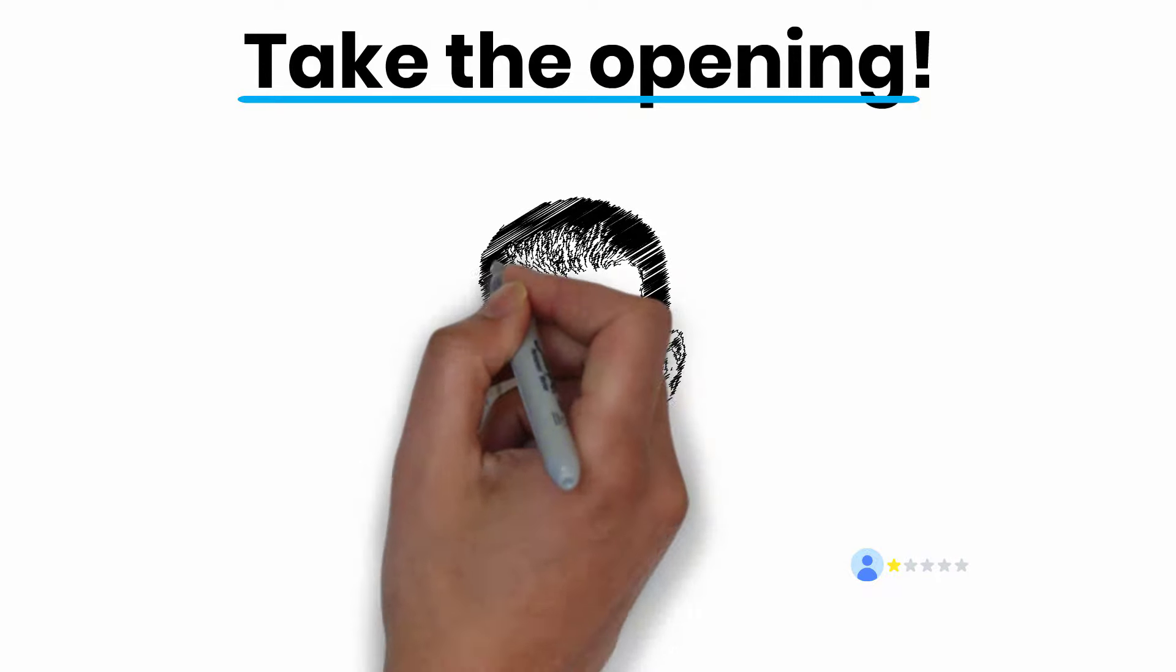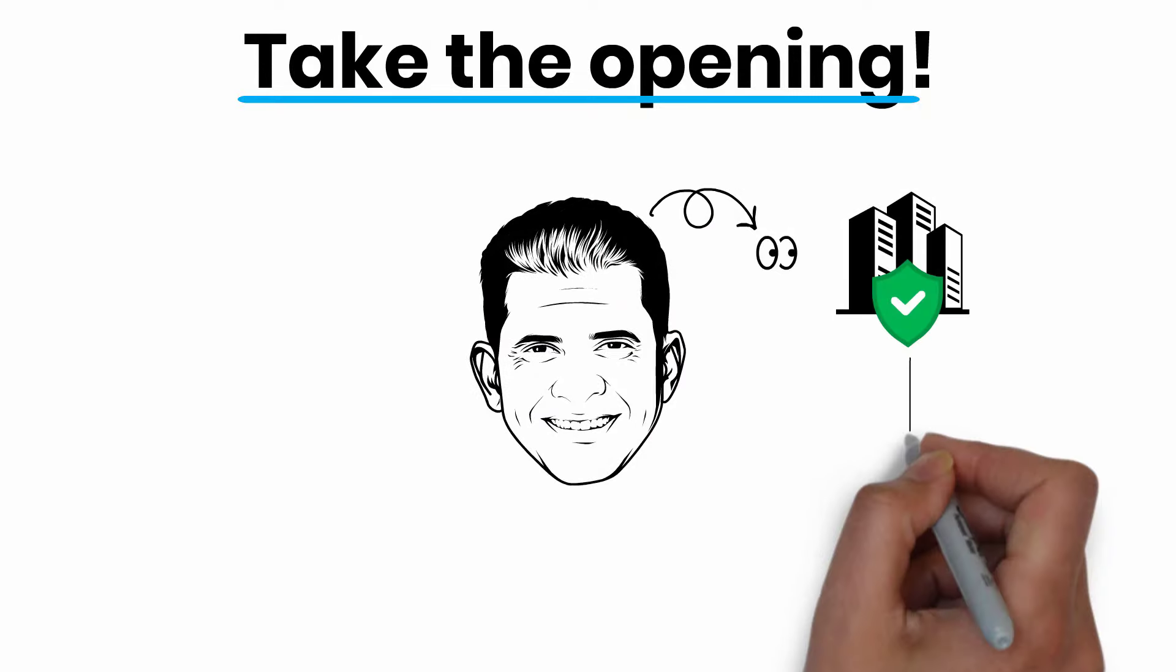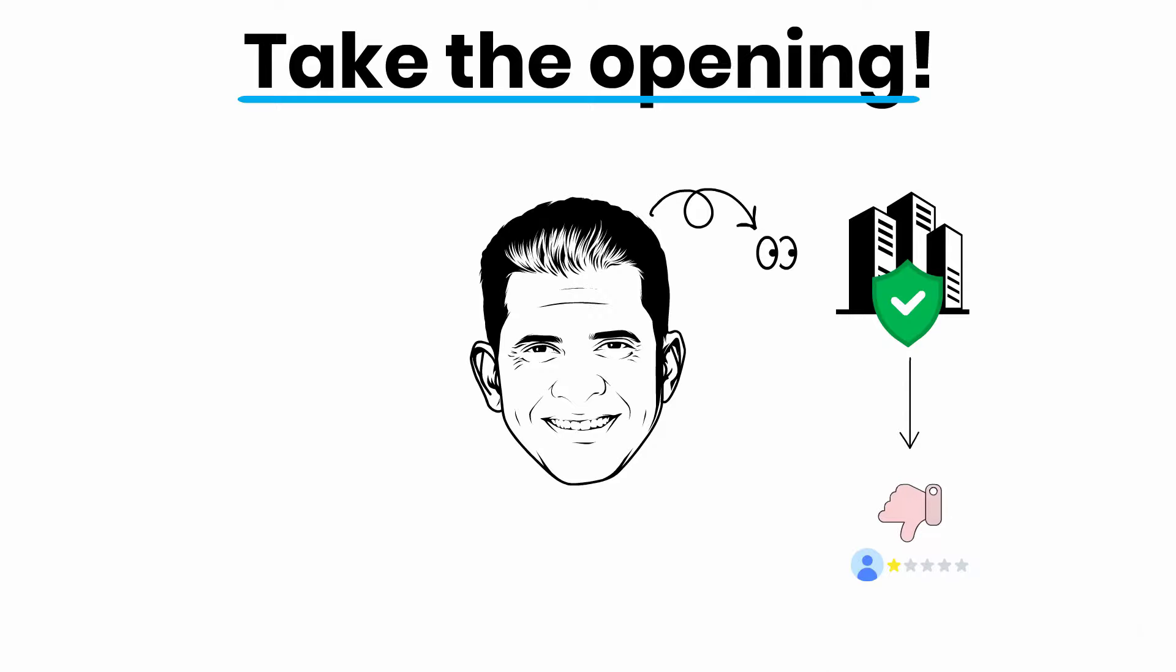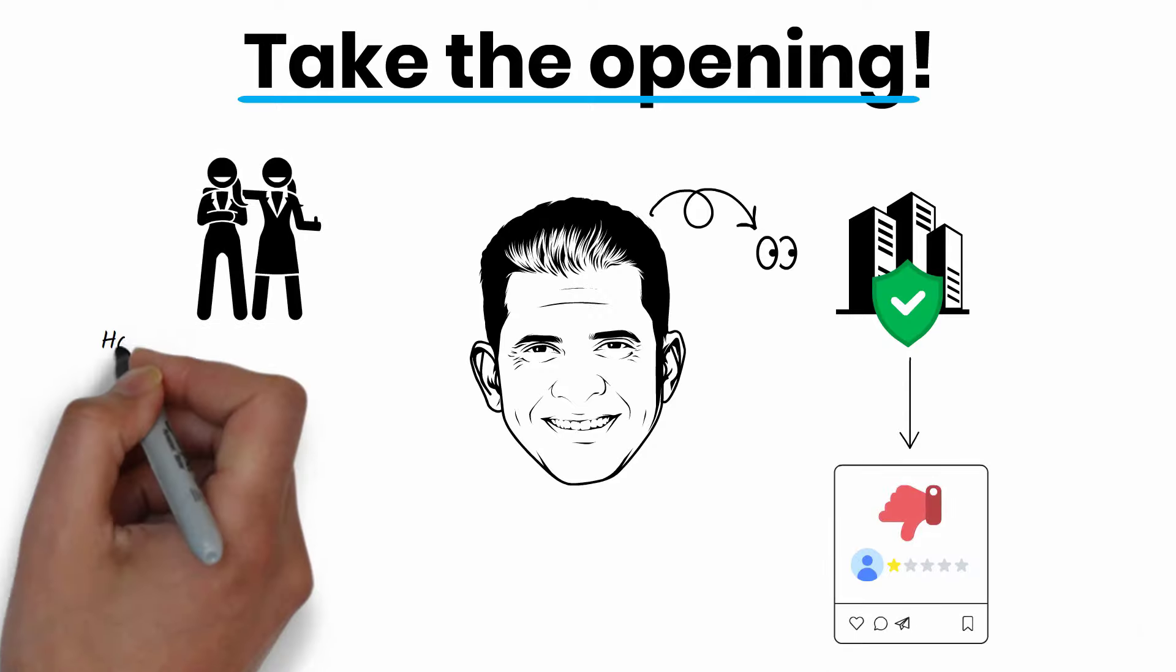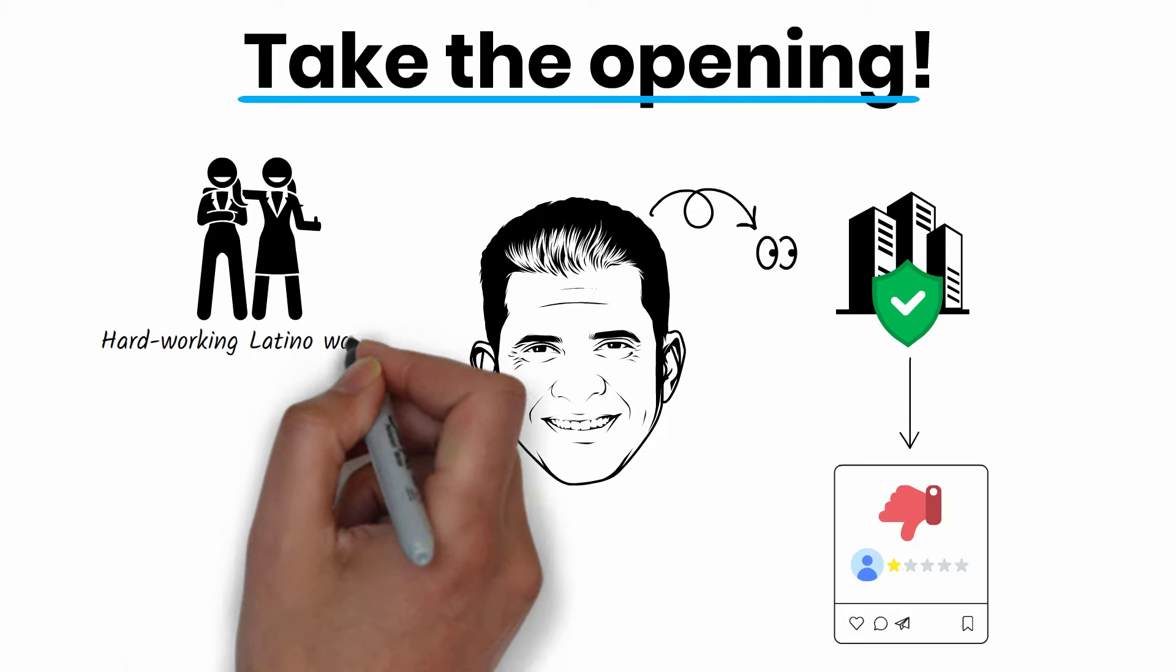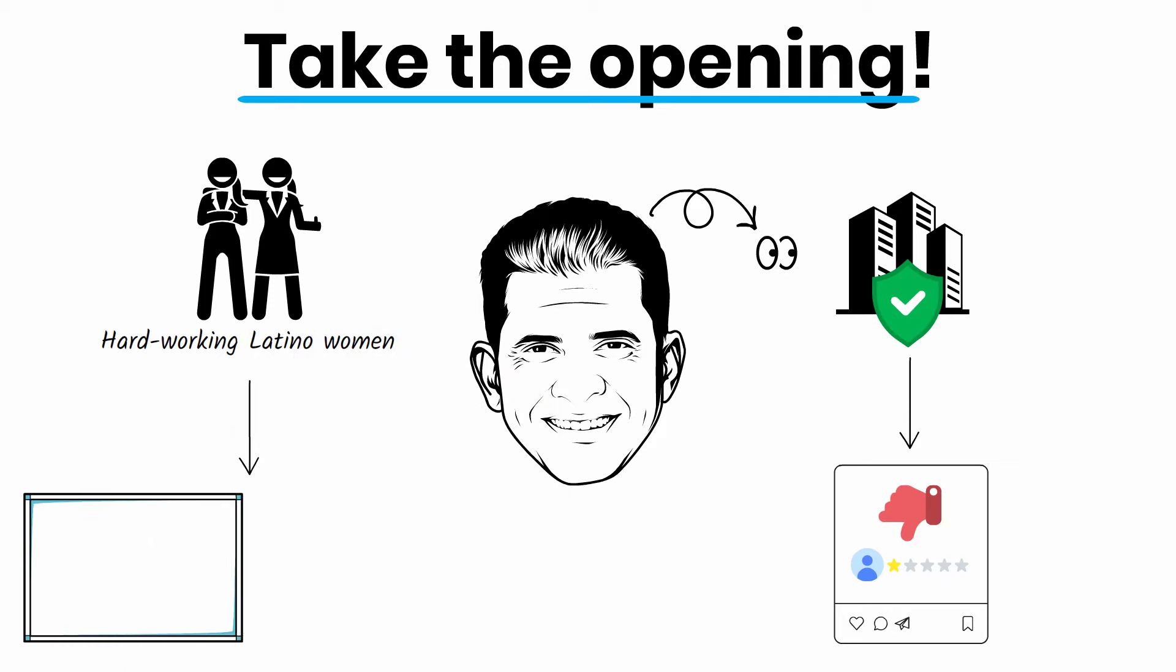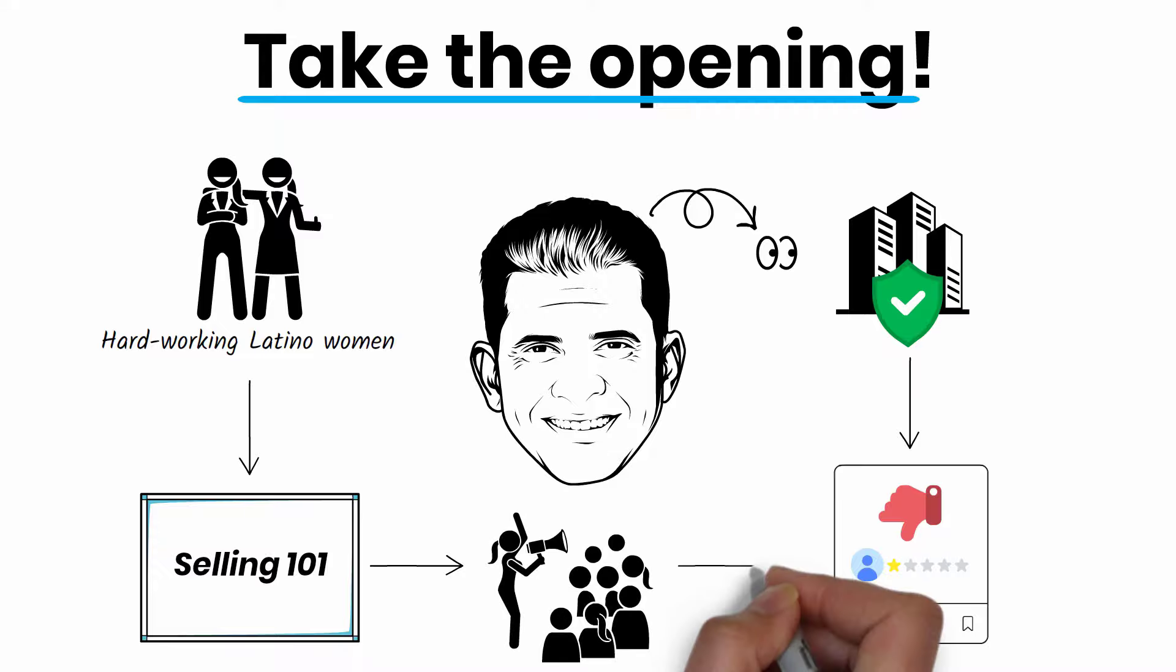In 2009, Patrick Bet-David noticed insurance companies in the state were doing a poor job using social media and serving minority groups like Latino women. So he hired hard-working Latino women, trained them to sell effectively, and then blitzed his old-school competitors by using cutting-edge social media advertising.